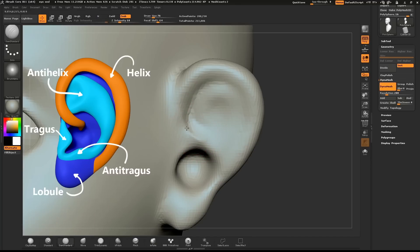With the Dam Standard brush, define the front of the ear and also the edge of the helix.